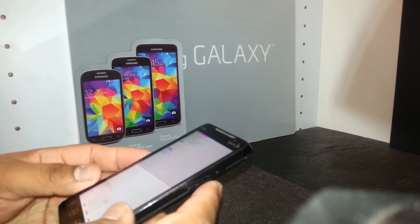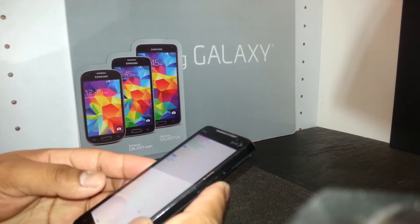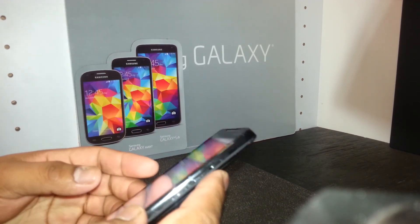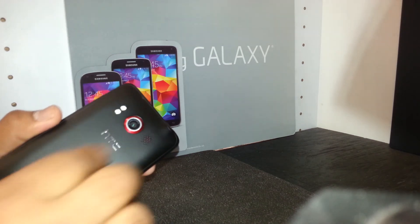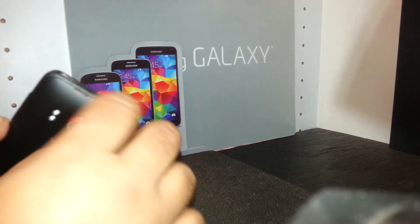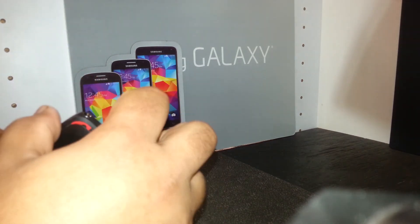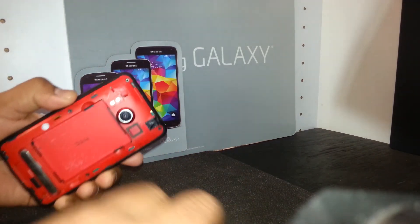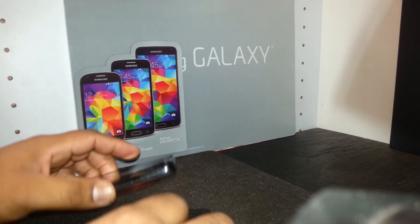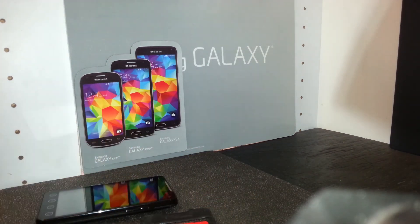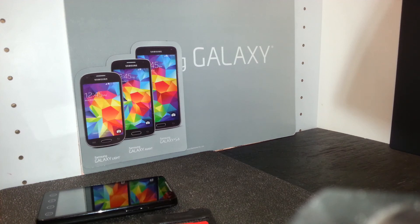That's everything I needed to show you. Thank you for visiting our channel. We have more smartphones covered there, so if you or any friends need help with their phone, check it out. Thank you.